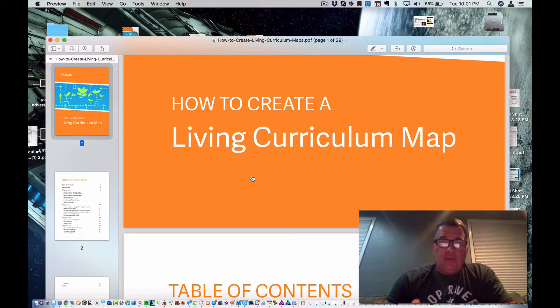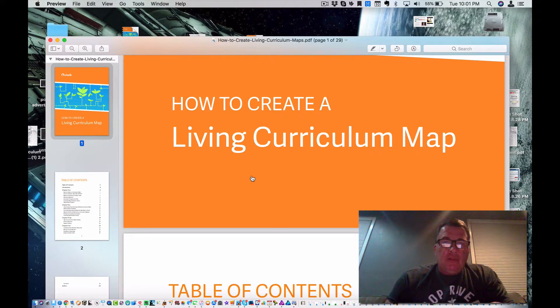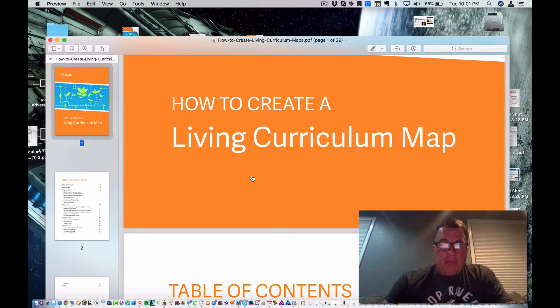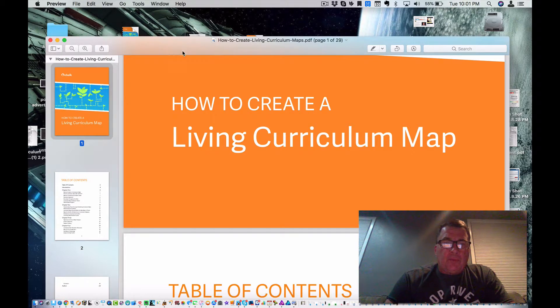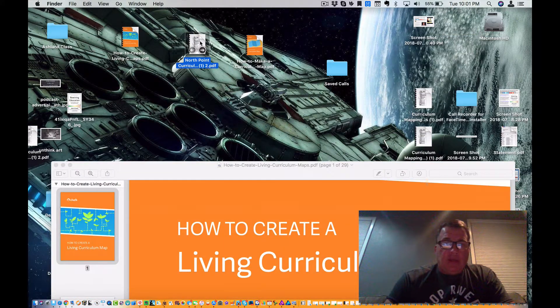So I'm excited. I hope you are too. I'm anxious to read your responses below about this living curriculum map guide and the tools that North Point has shared with us.